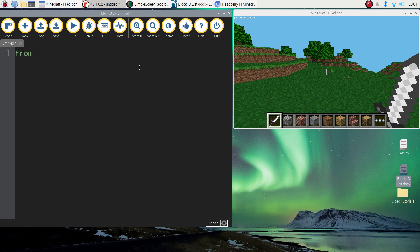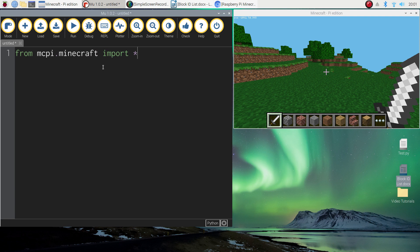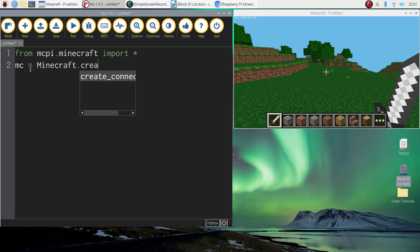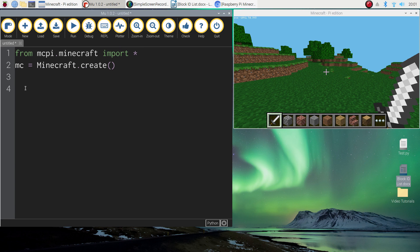The first thing we need to do is write in those two lines of code that we always write when coding with Minecraft. We need to write 'from mcpy.minecraft import *' - that's just saying we're going to import all of the functions from the Minecraft module, which is basically a library of code. The second line simply connects the two apps: 'mc = Minecraft.create()'. Those two lines need to go at the top of every single program we write when coding in Minecraft.